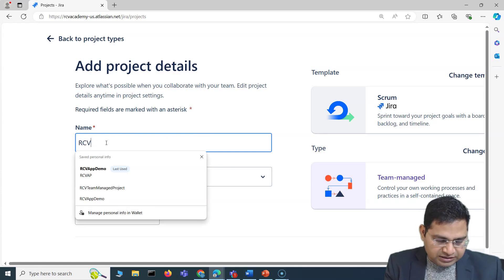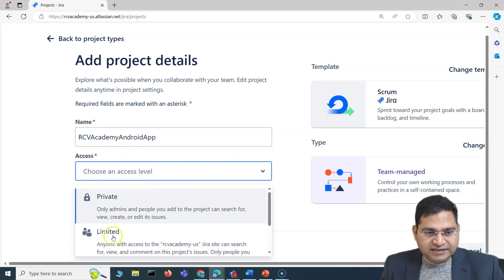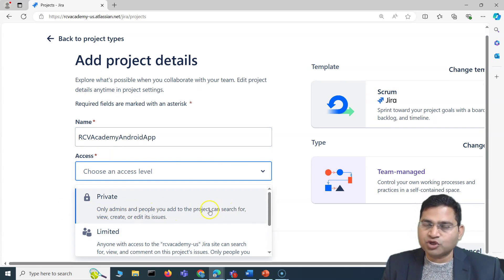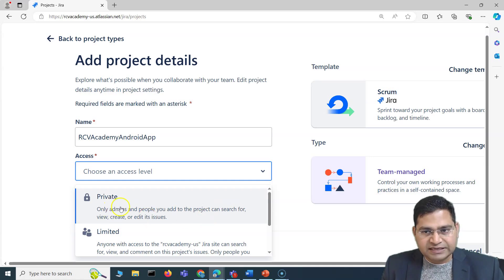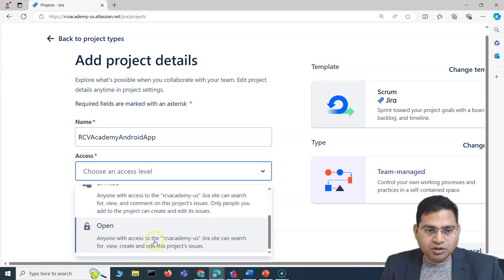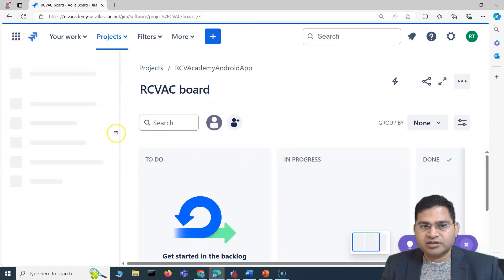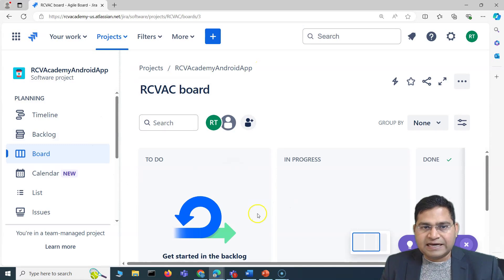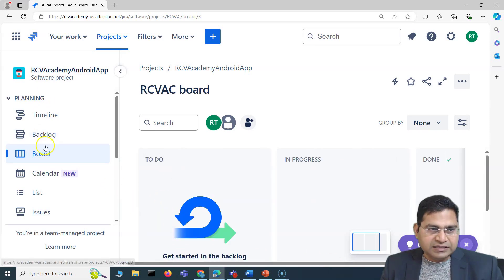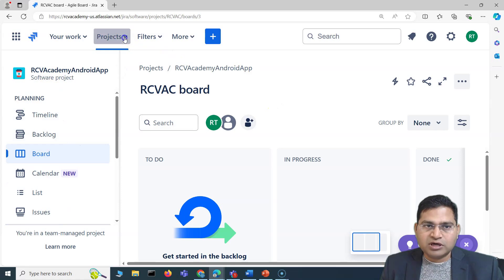In the Team Managed project, I'll name it 'RCV Academy Android App.' For the access level, you can specify that only admins and people you add to the project can search, view, create, or edit — or you can keep it open so anyone with access to the RCV Academy US Jira site can search and view. I'll keep it limited and click Next. The new project 'RCV Academy Android App' is now created. You will land on the default board showing To Do, In Progress, and Done columns, and on the left-hand side you'll see Timeline, Backlog, Calendar, List, Issues, and more.